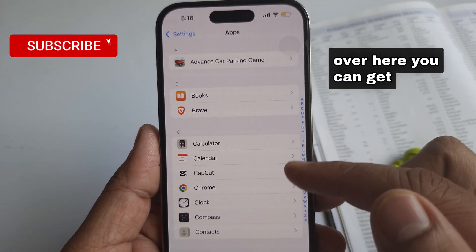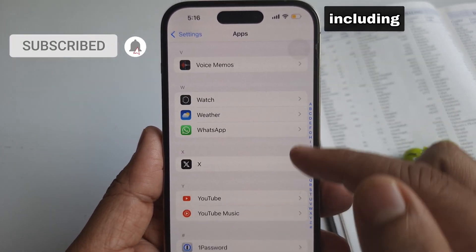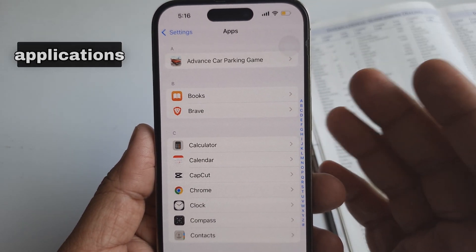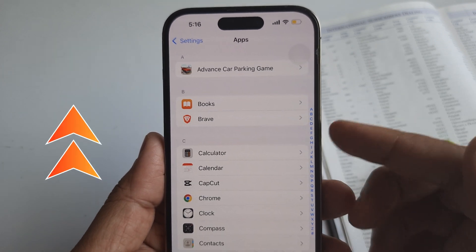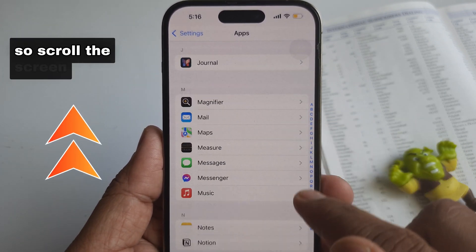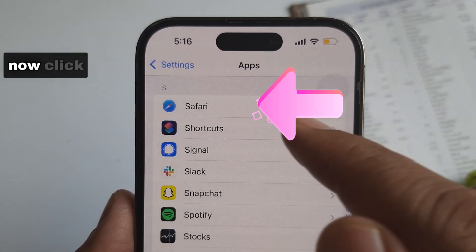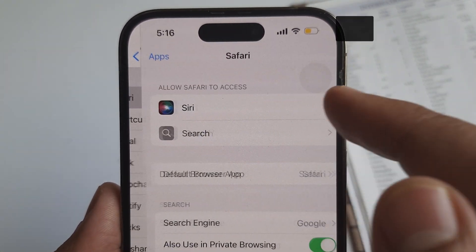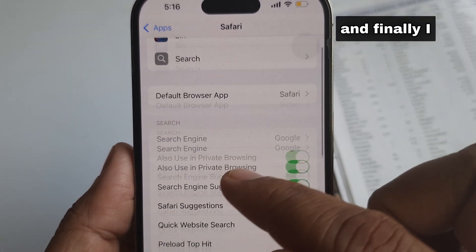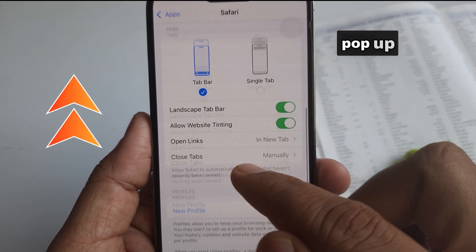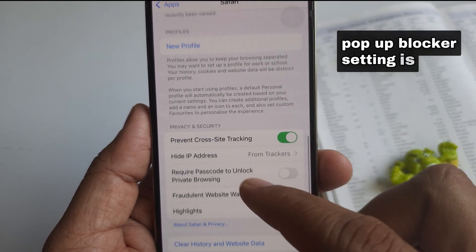Over here, you can get all apps including Apple and non-Apple application settings. So scroll the screen to find Safari. Now click on Safari, and finally I am on the page where the Safari pop-up blocker setting is available.